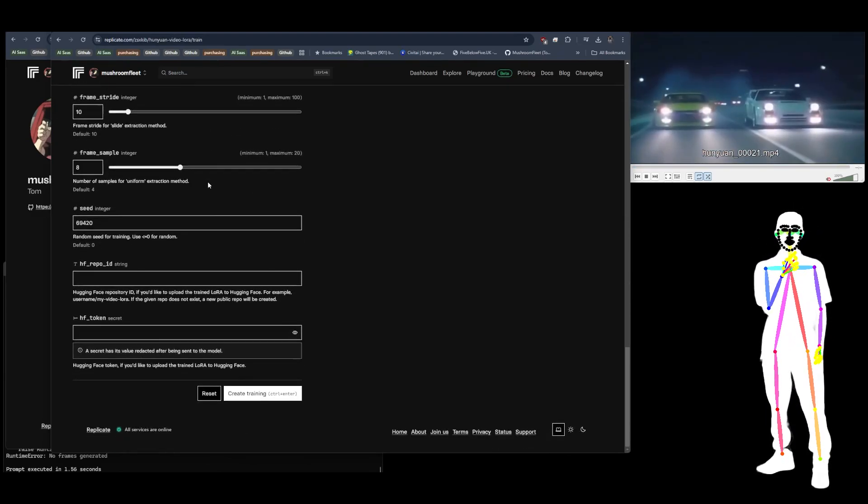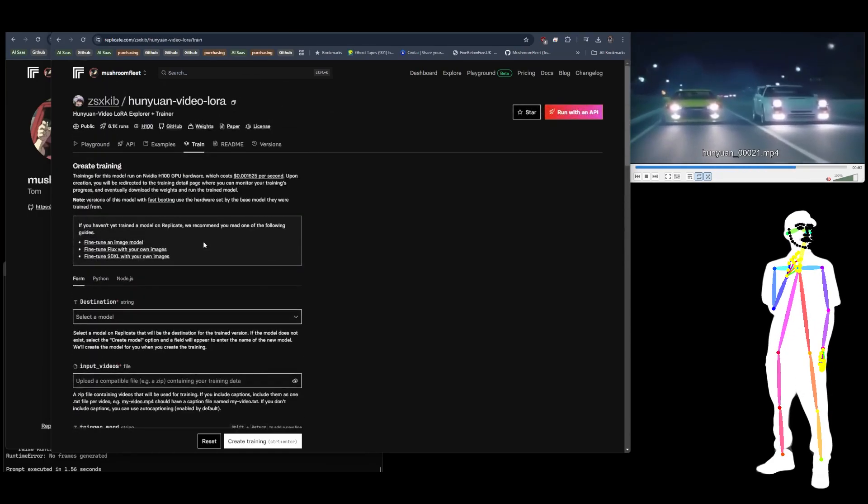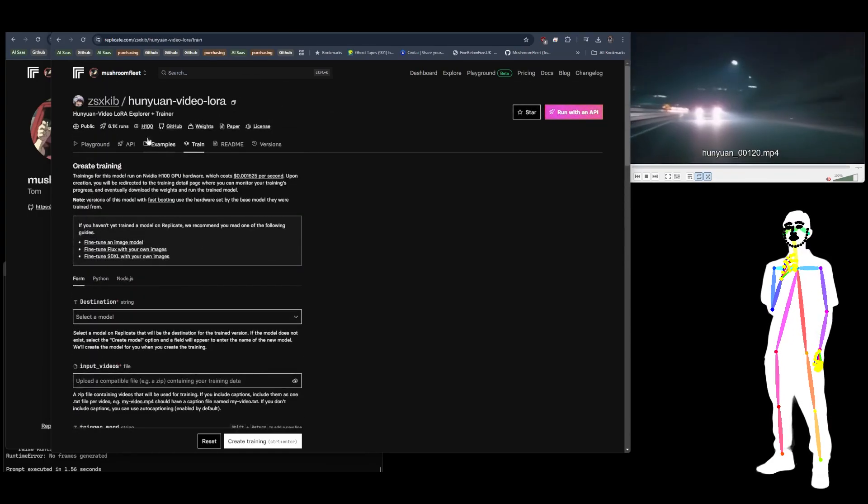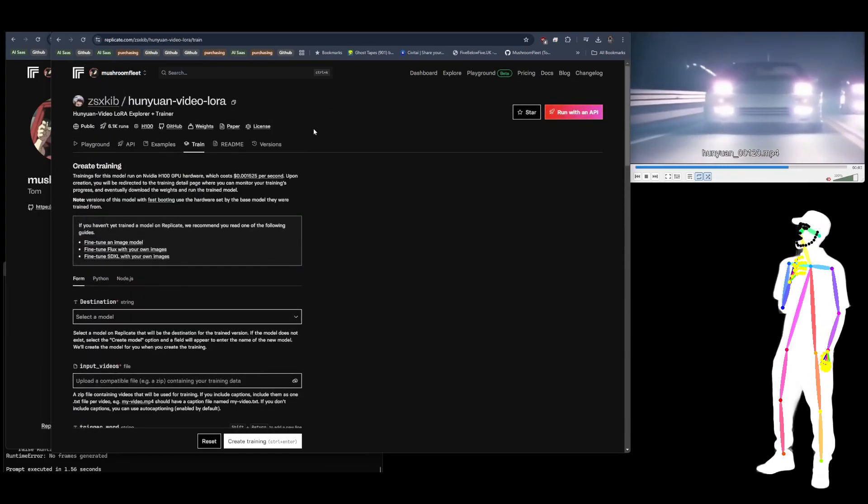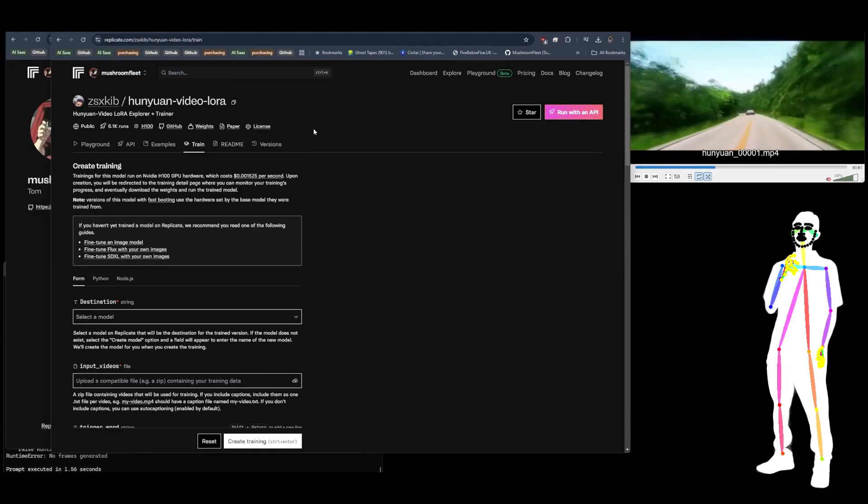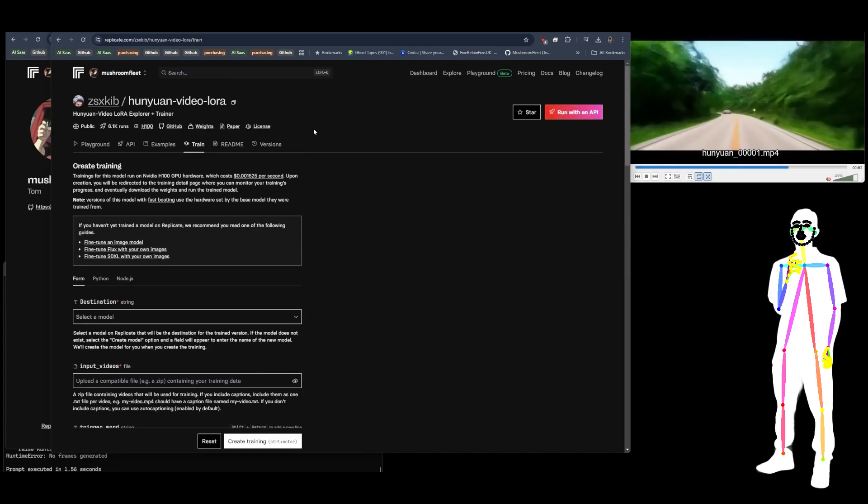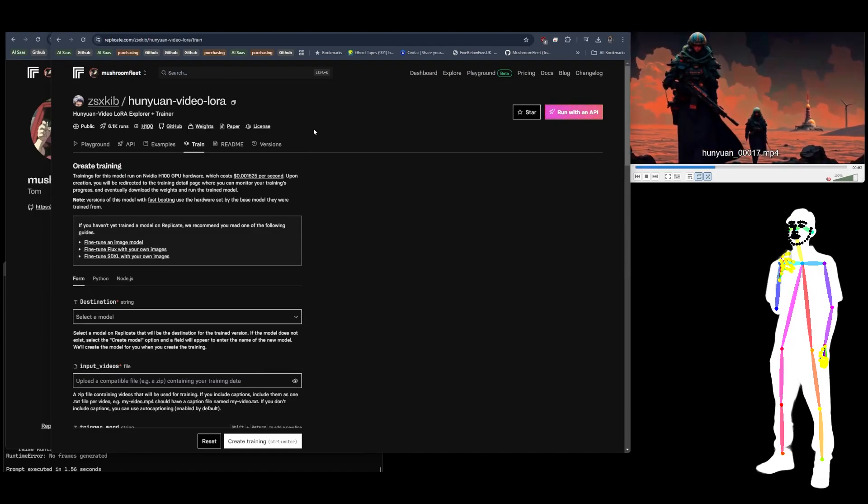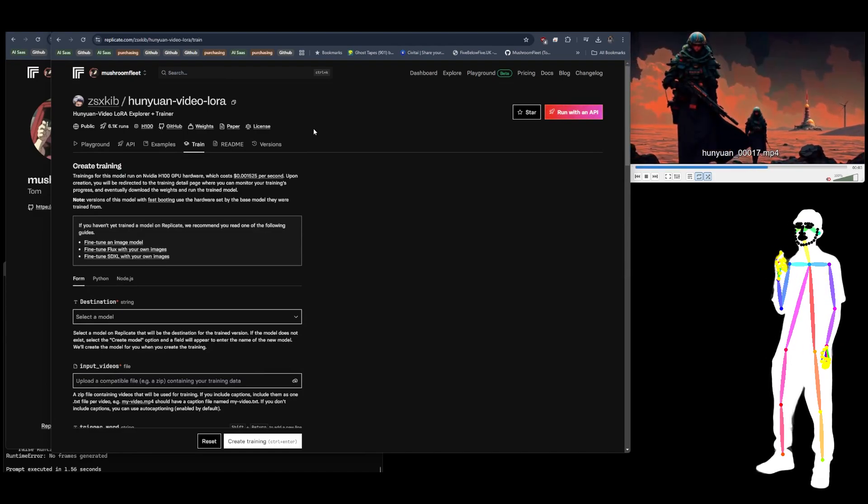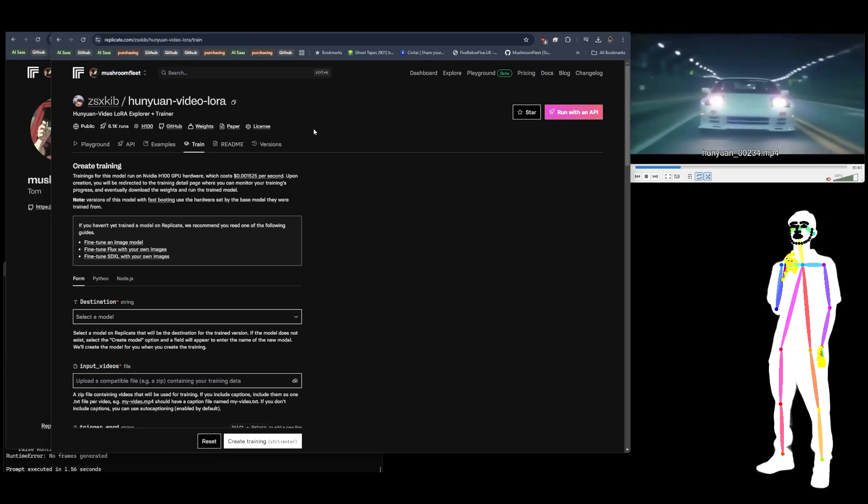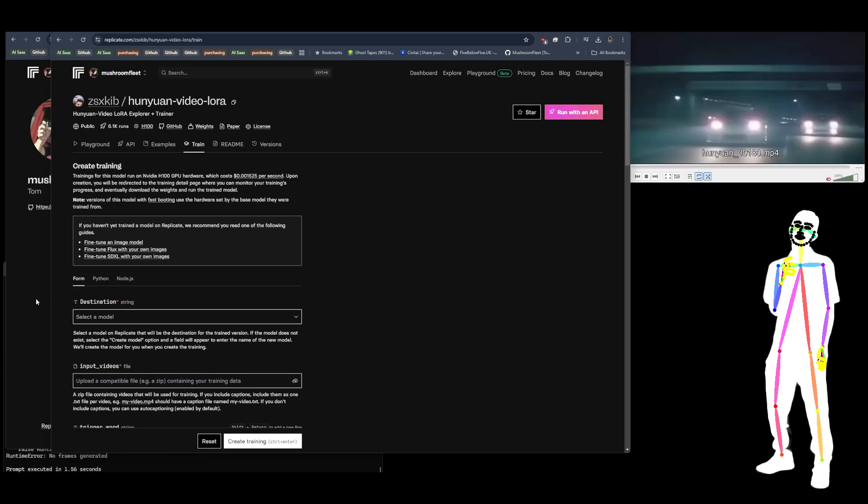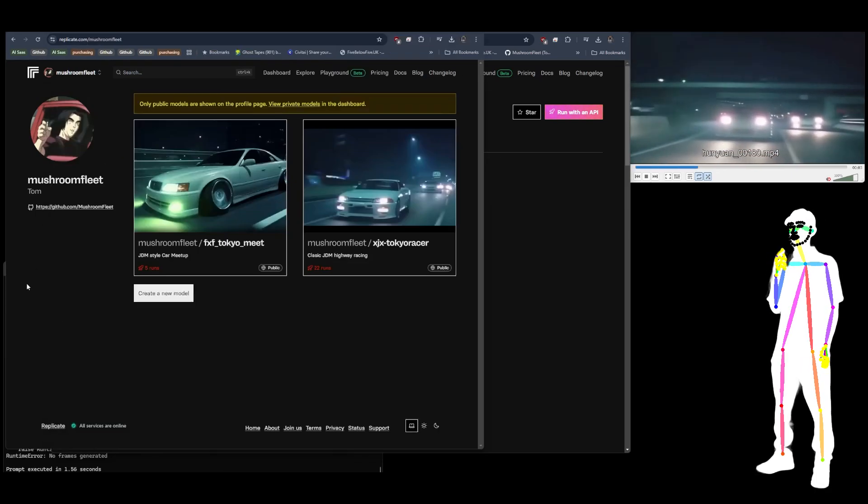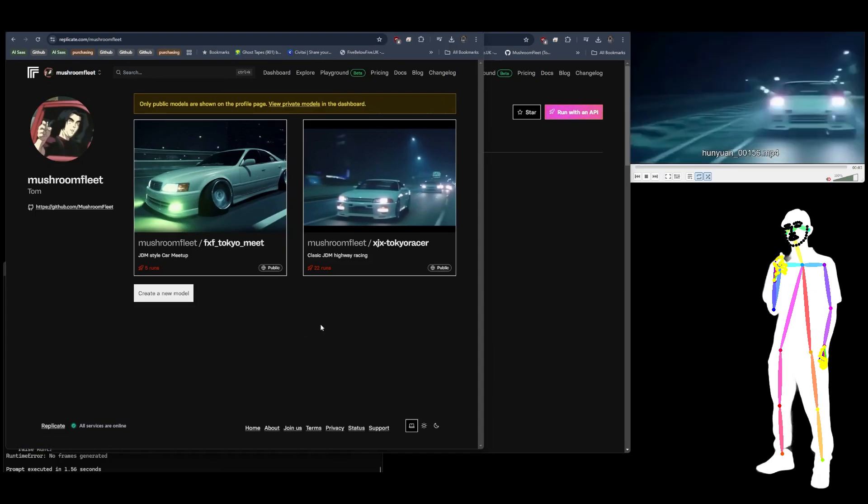When you download it from here, they'll give you two LoRAs. One of them says ComfyUI, the other one doesn't, so that's your two different LoRA formats. I tend to share the ComfyUI version, and I tend to test it and then use those images for the demo pics.